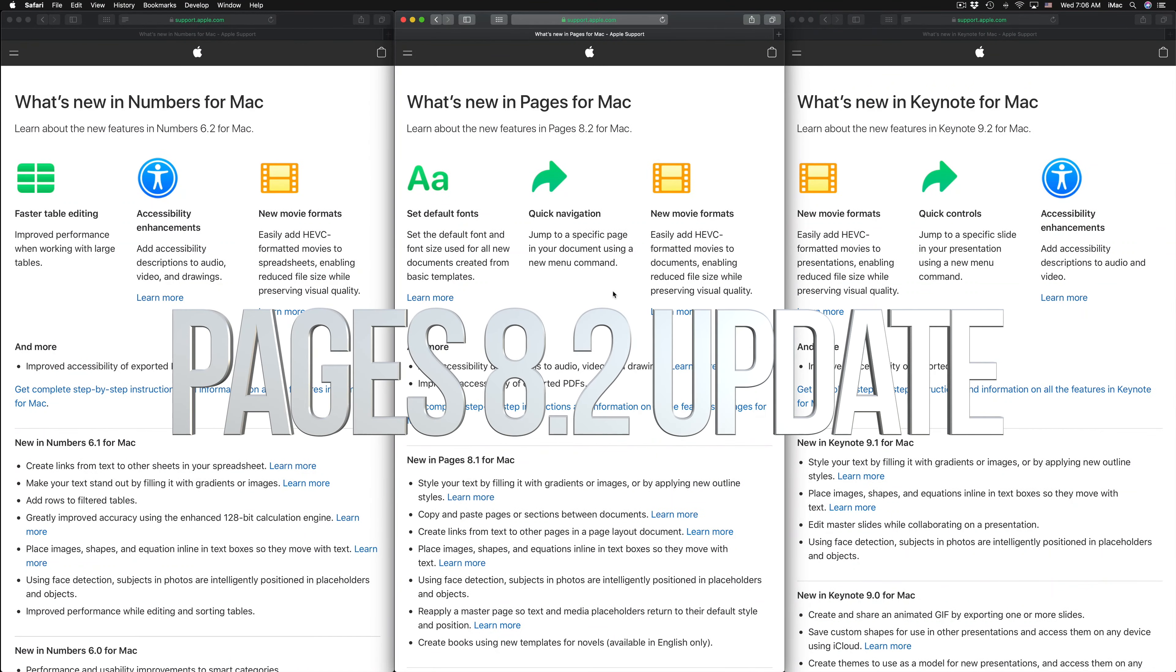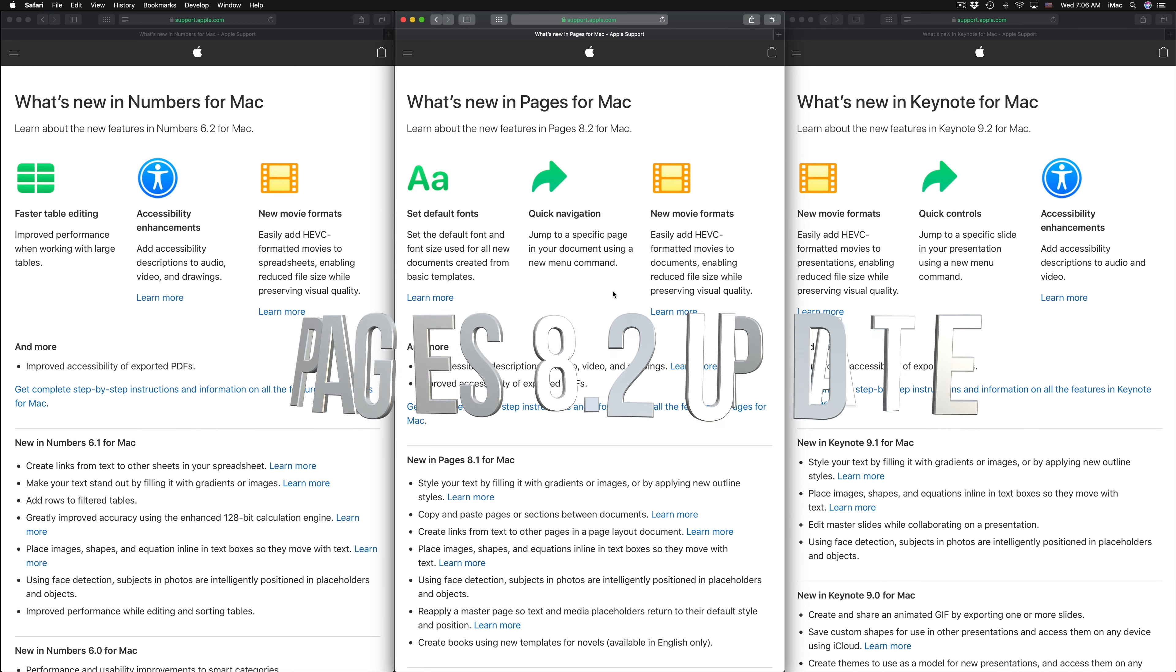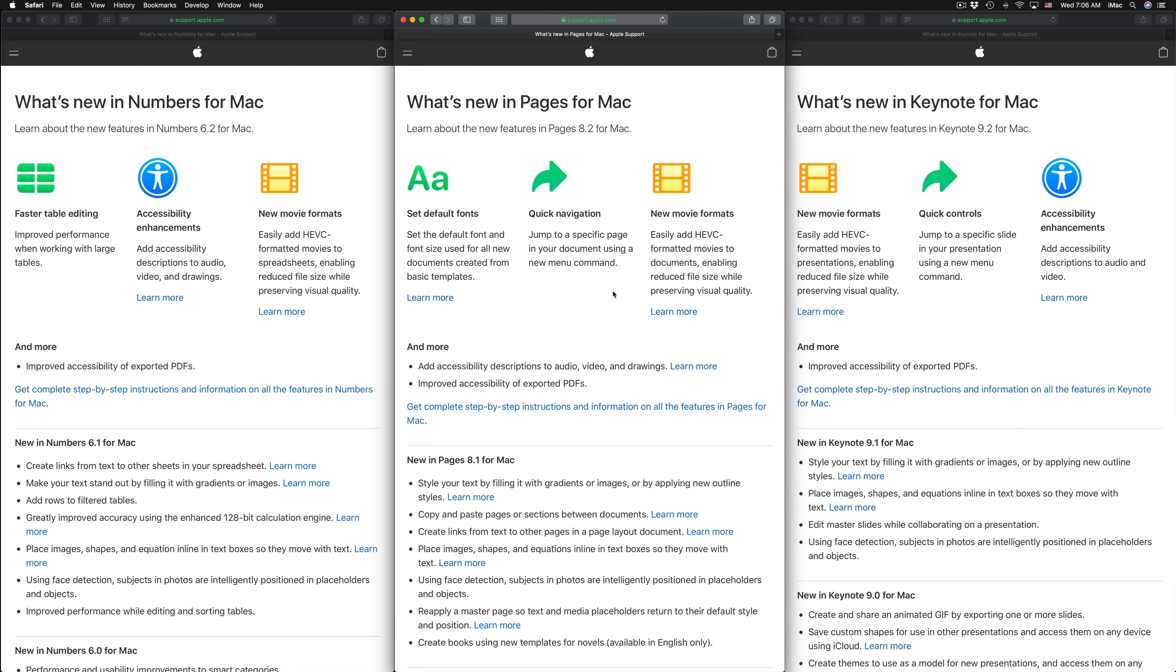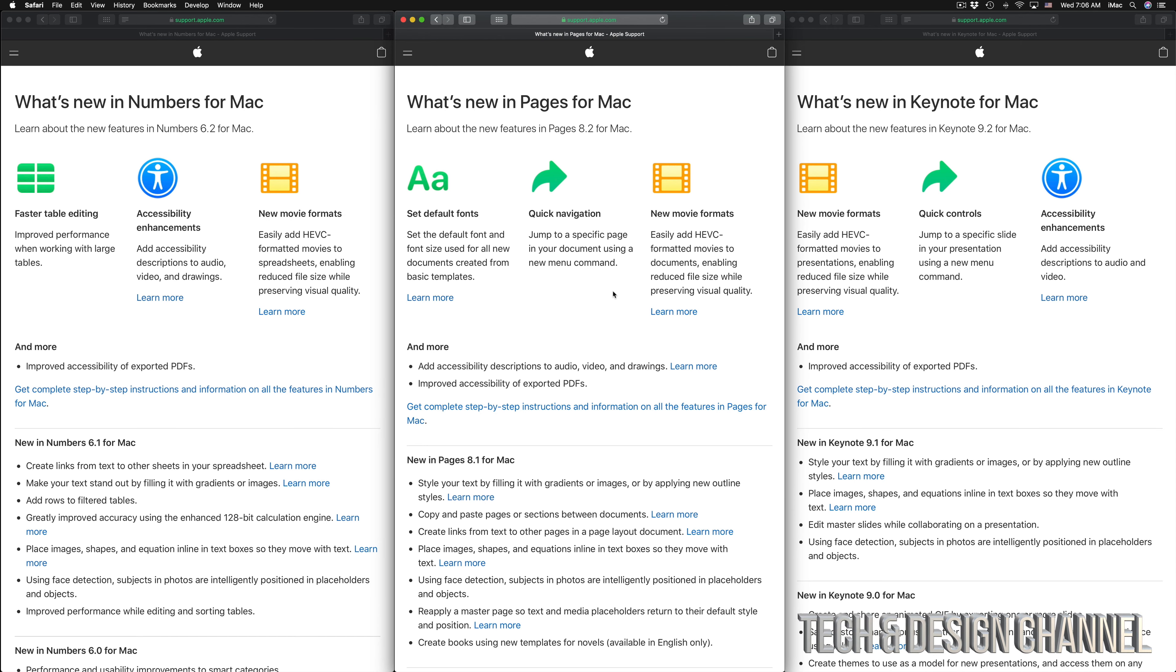Hey guys, on today's video we're going to be updating Pages, Numbers, and Keynote right here on your Mac. You can see the notes quickly that I have on my Mac: on the left-hand side is Numbers, in the middle is Pages, and then Keynote. That's what's new right now and what fixes there are for each one of those.